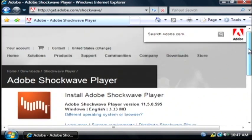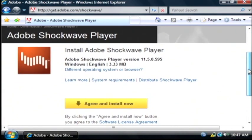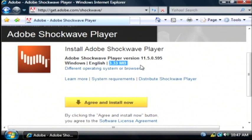This is going to take me to a page that's going to allow me to download and install that Shockwave Player. As you can see it's 3.33 megabytes which will go extremely fast on a broadband connection but might take about 15 minutes or so on a dial up connection.